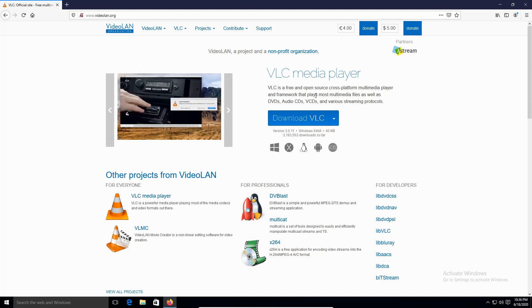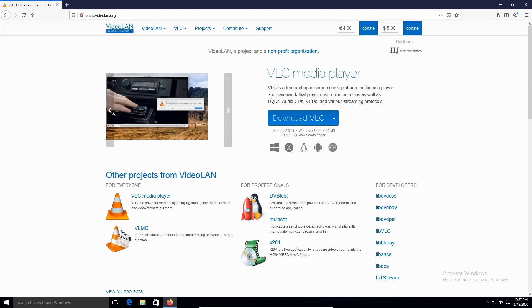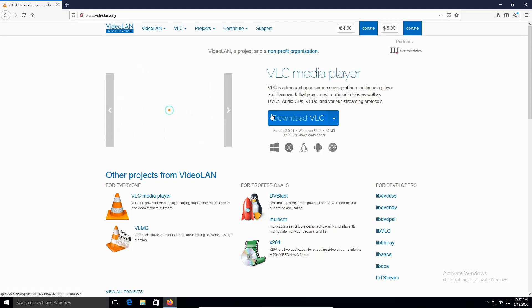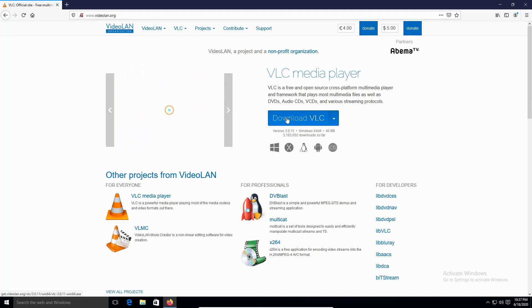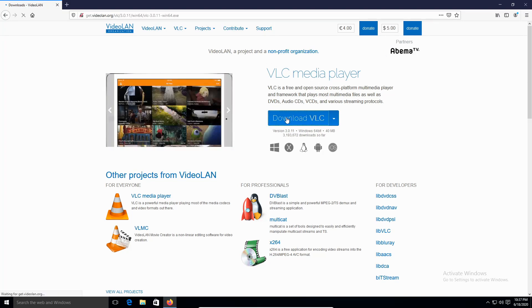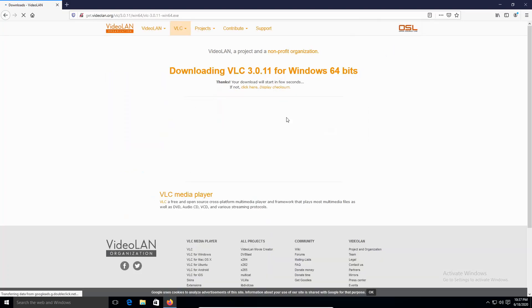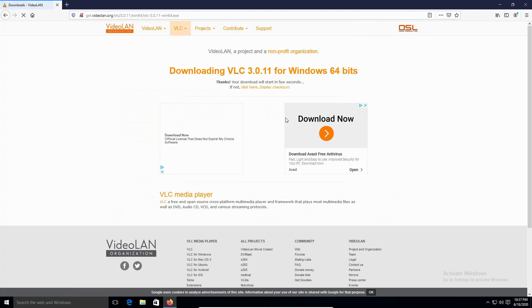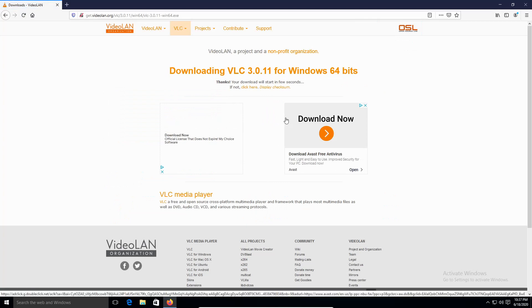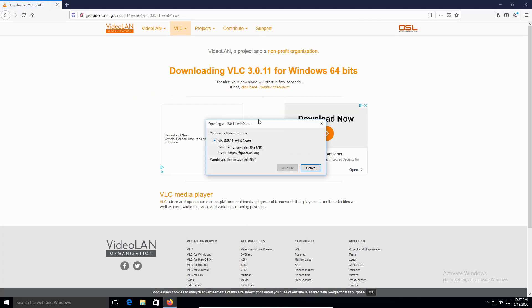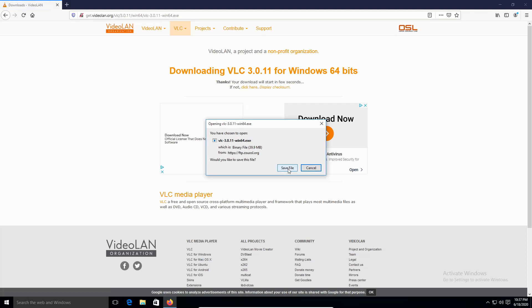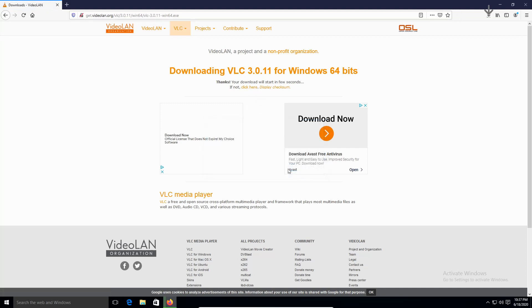So what we're going to do is we're going to click on Download VLC. Give it a moment. Then click Save File. Mind you, if this doesn't open, you can click here. So Save File.